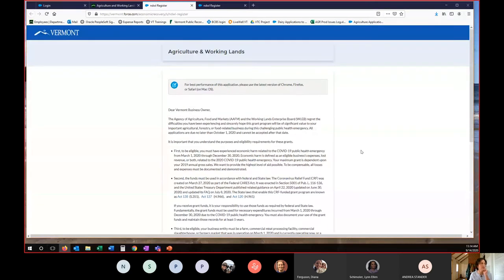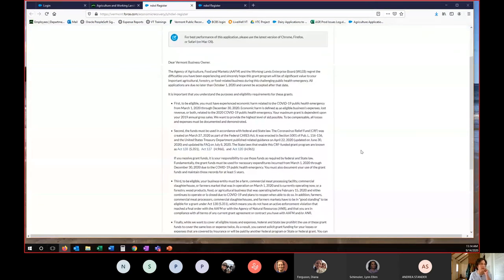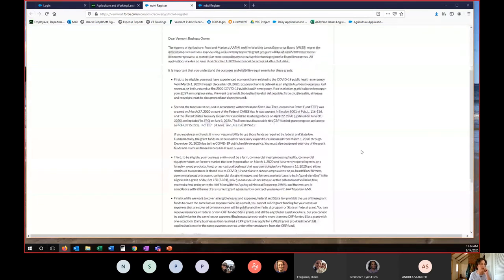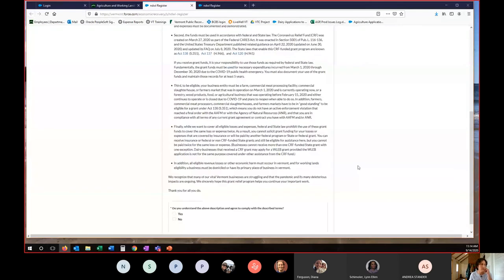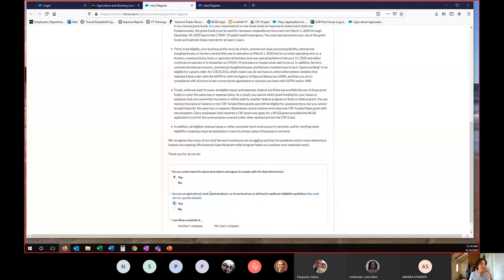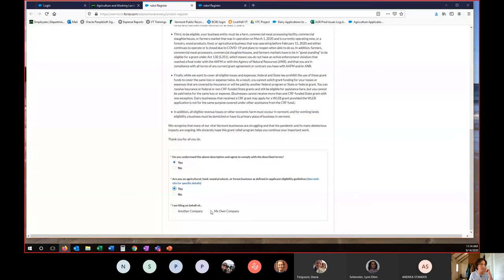So there's a letter here that we would encourage you to read through and understand about eligibility and then some specific questions. Do you understand the above and agree? Then you just answer them. And then if you are filing for your own company, you'll select my own company.